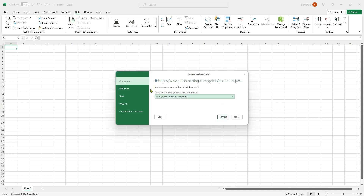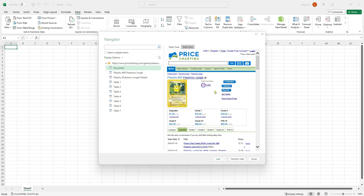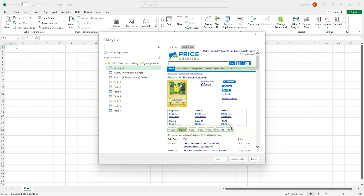The first time I do this I'm going to get this prompt. This is asking me if any extra passwords or login information needs to be given to connect to this website. In this case no, so we can just choose Anonymous, click Connect, and that won't come up again. Then the Navigator window will pop up and that gives us a selection of tables that are on the web page. Along here we can see Table View or Web View.